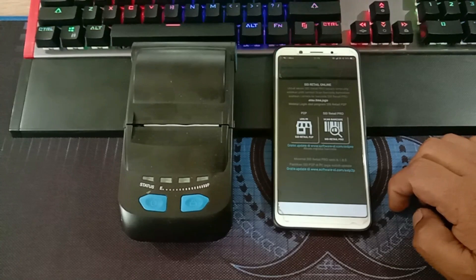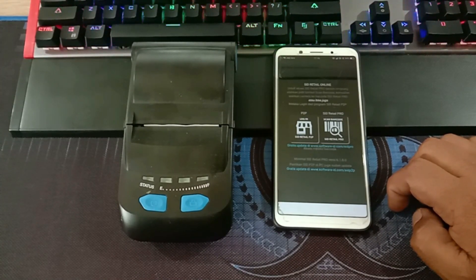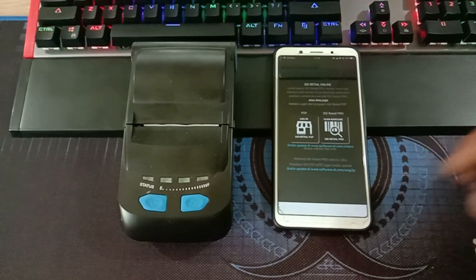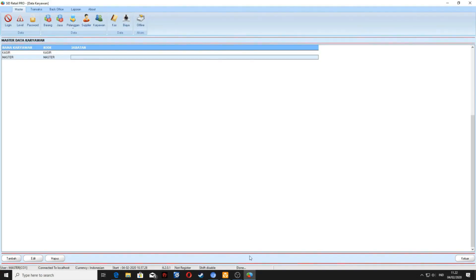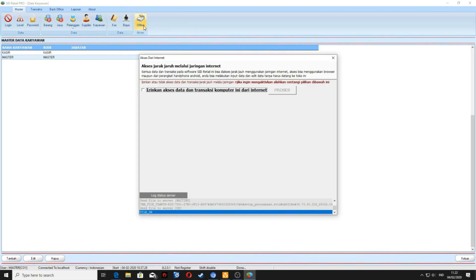Untuk langkah selanjutnya, kita masuk ke software Retail Pro yang ada di PC. Sekarang kita login dulu ke Sheet Retail Pro, kita buka softwarenya dulu. Setelah login, kita masuk ke menu master online. Lalu izinkan akses data transaksi komputer dari internet dicentang, lalu klik proses.